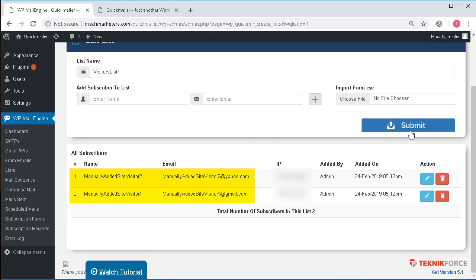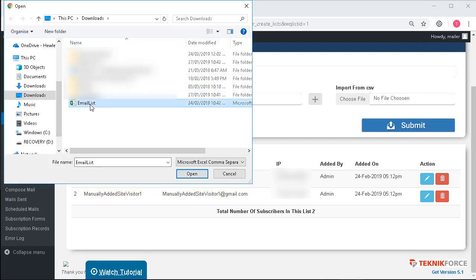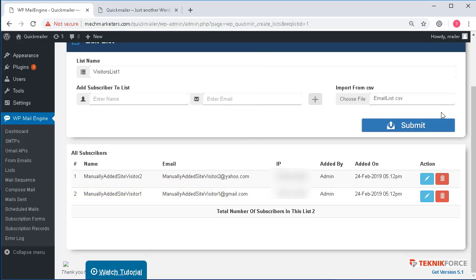Here I can also use the comma separated value format. I can import the emails if I already have them in a CSV file. So I can click on it and I can select my file.